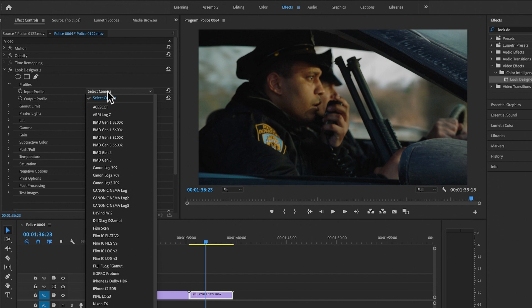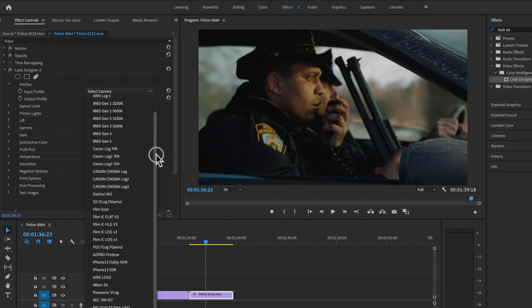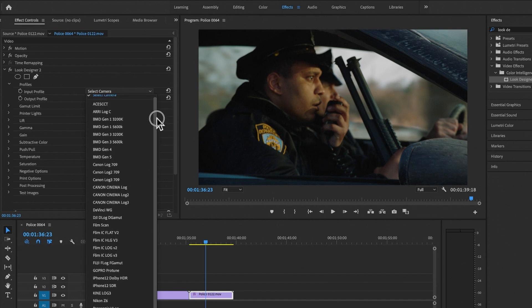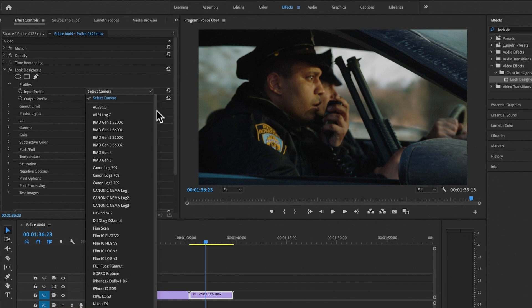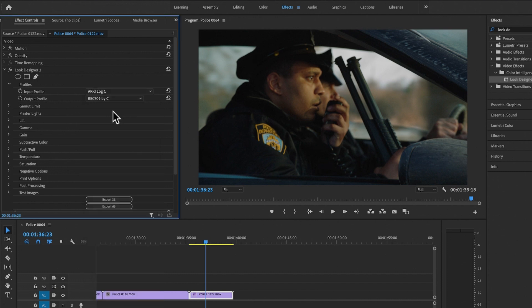The first thing we need to do is say what camera this was shot with. There is a long list of supported cameras — from ARRI, Blackmagic Design, Canon, DaVinci, DJI, Filmic Pro, iPhone, archive footage, RED camera, Sony, Z Cam, Nikon — most cameras on the market today. You can expect this list to get bigger as new cameras are released. This was shot with ARRI, so I'm going to select ARRI.